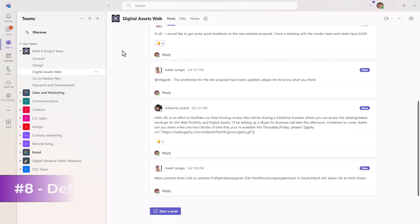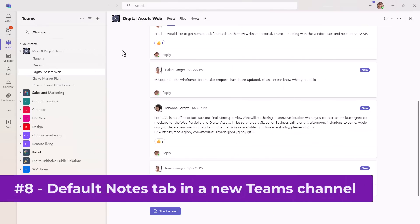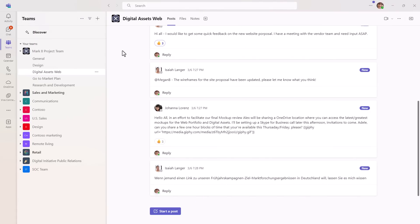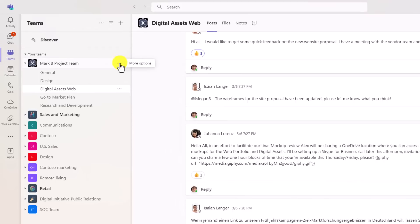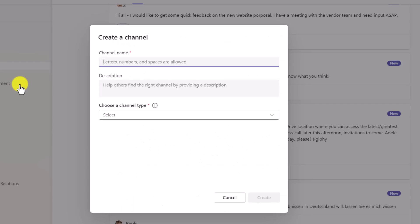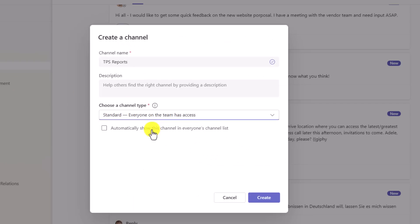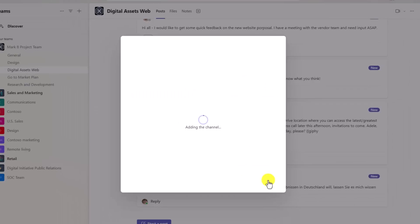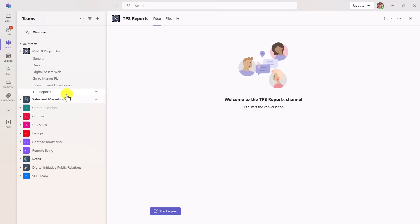The eighth new feature is a Teams integration with OneNote. Now, when you create a new channel, it'll automatically add a notes tab that's tied to a OneNote notebook behind the scenes. So I will hit the three dot menu on this team here and I will choose add channel. Let's give it a name and a type and hit create.